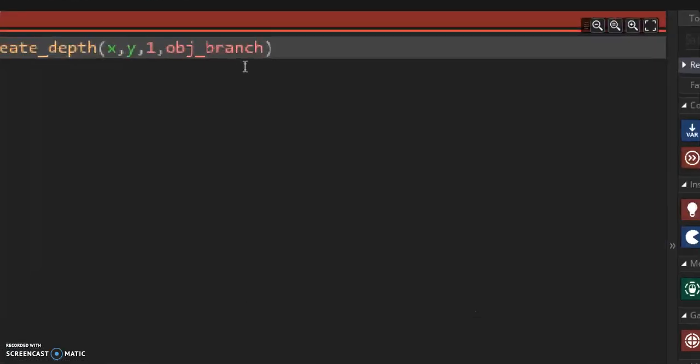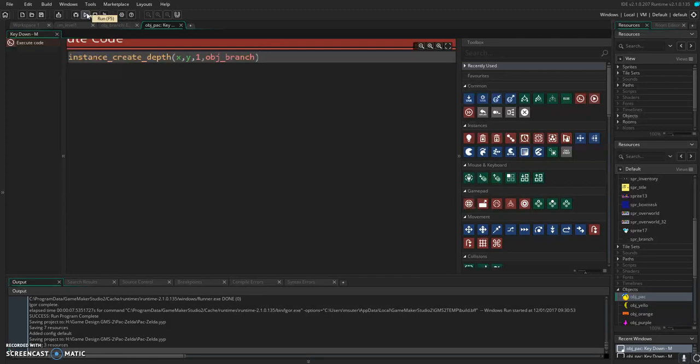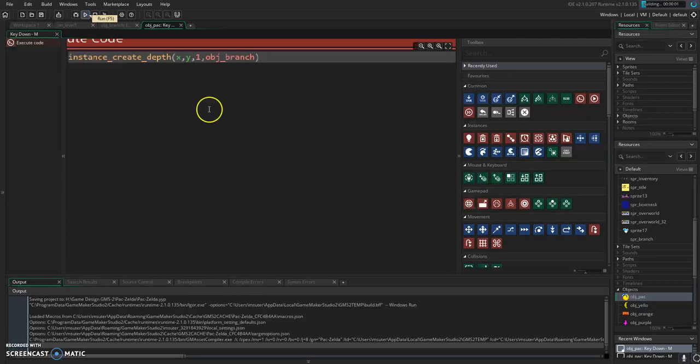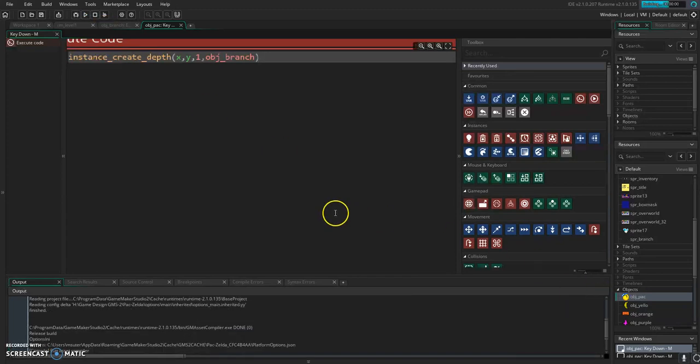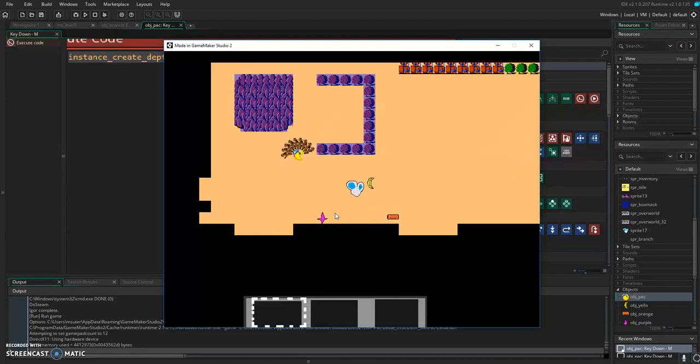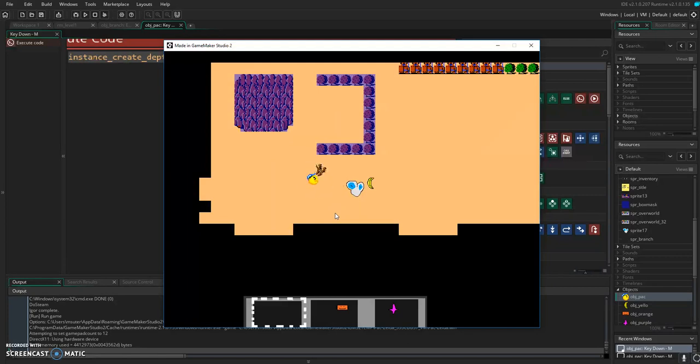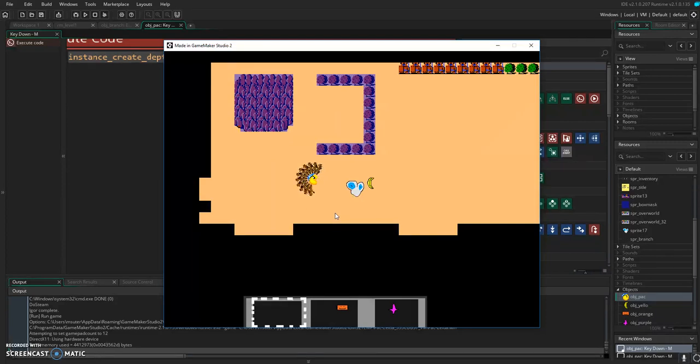So now when we press the M key, it should create a branch. Now some of you might see a problem with this. So there's our guy. If I hold the M key, weee! So we have a couple of problems. We can swing our branch around us. It actually looks pretty good, doesn't it? Problem is we can hold the M key. And it creates lots of them, right? Not good.